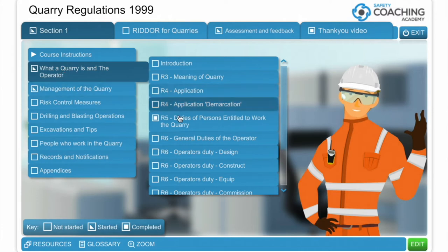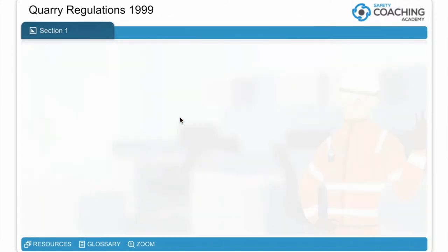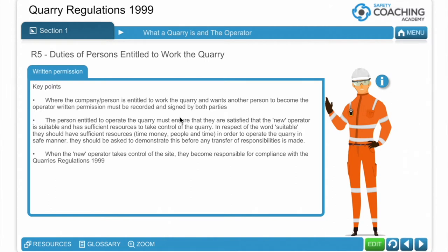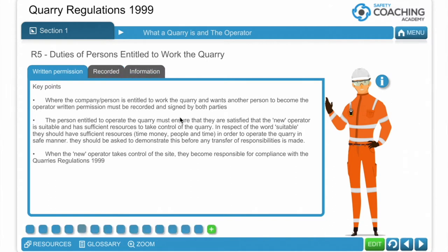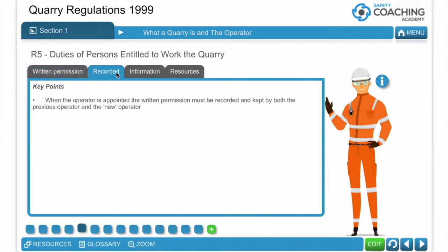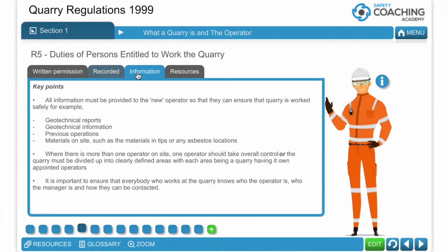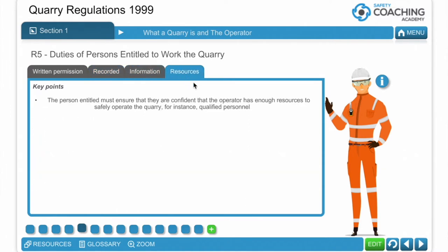As we can see from an example here, the material that we cover is in depth — it talks about written permissions, it talks about how you record what you do with the information that's provided and how you deal with resources.